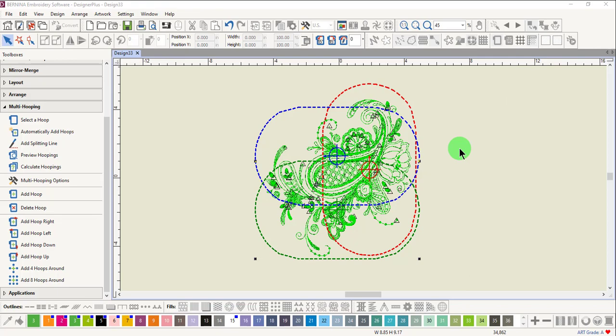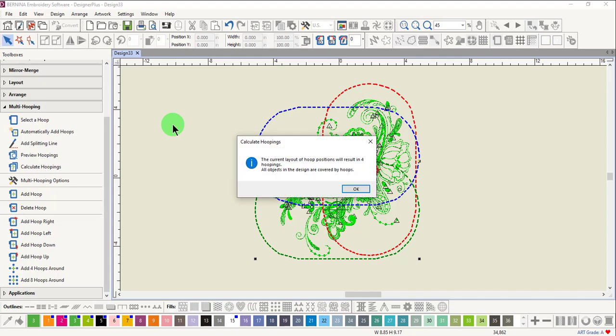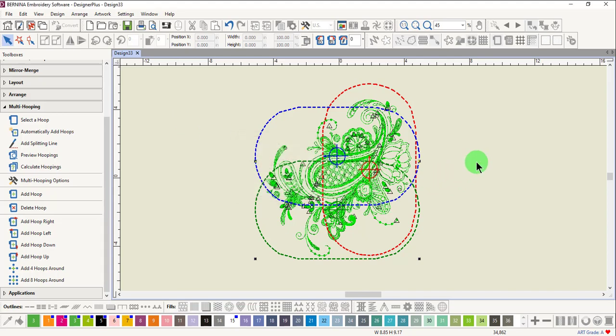After adding the hoops and repositioning them and when everything is green, click on Calculate Hoopings. By making these changes, there is one less hoop. Click OK.